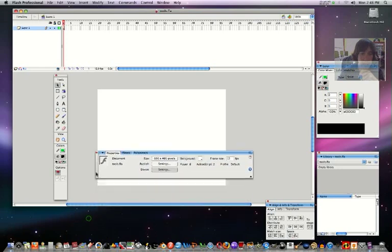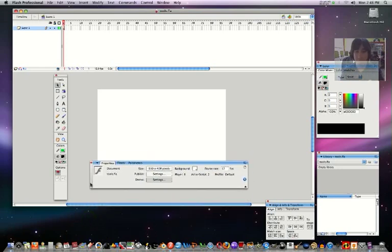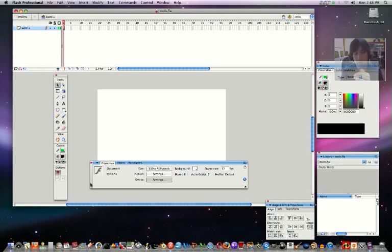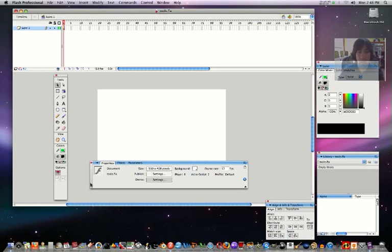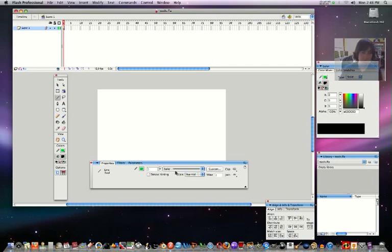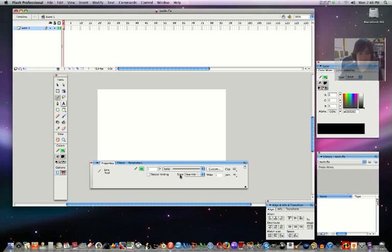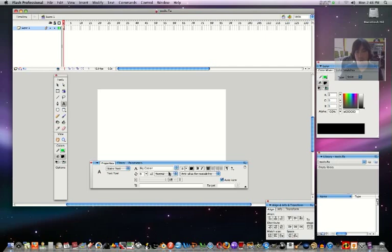Down here is your properties palette. That's pretty important because any tool that you use over here on the left-hand side, they all have options. Every one of them has options and it'll show you the options down here. If you take the line tool it'll switch and show you all the options for the line tool. For the text tool, you can click on it and it'll show you all the different options for text. Pretty easy stuff.